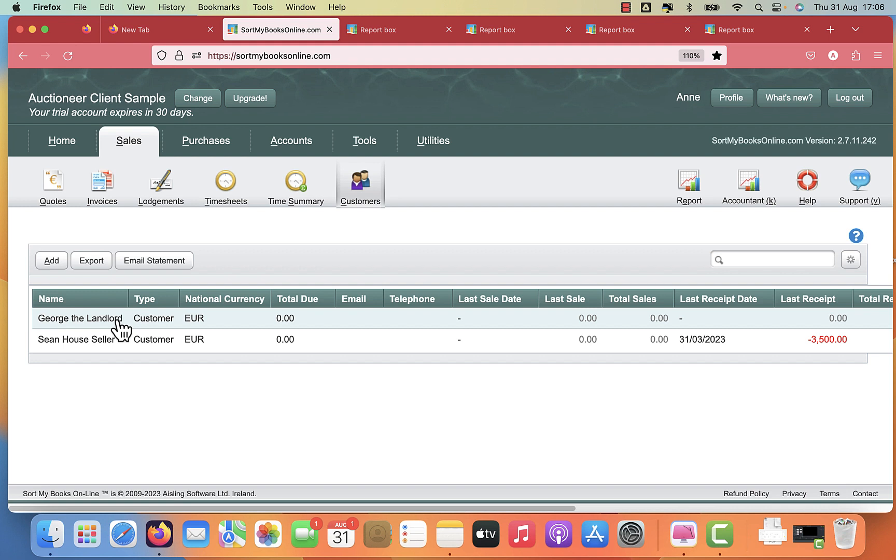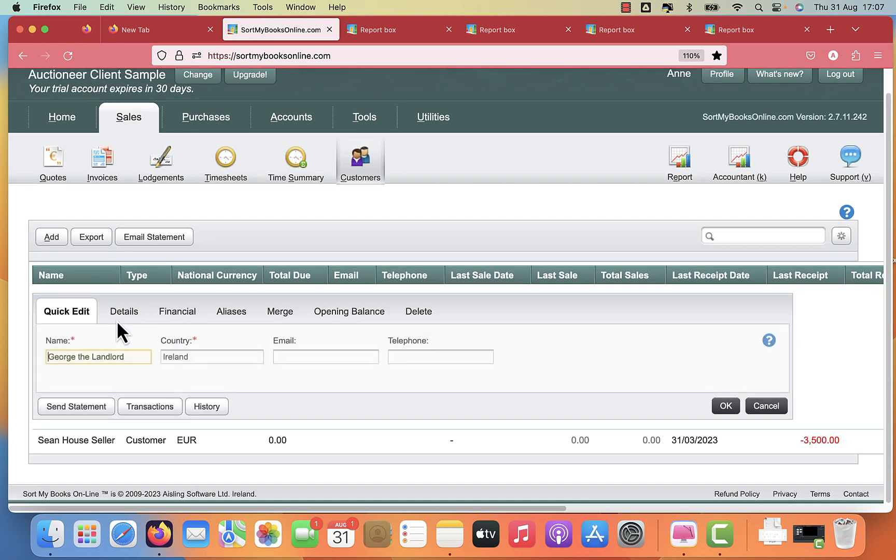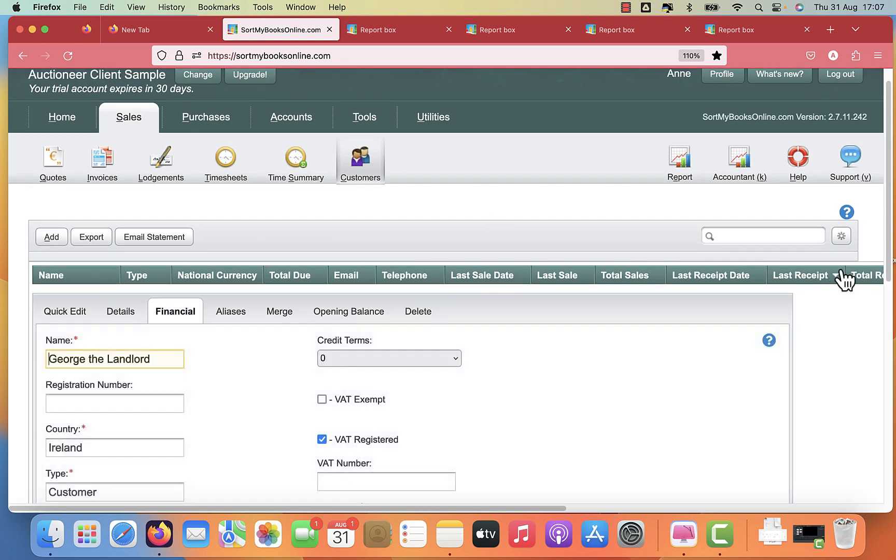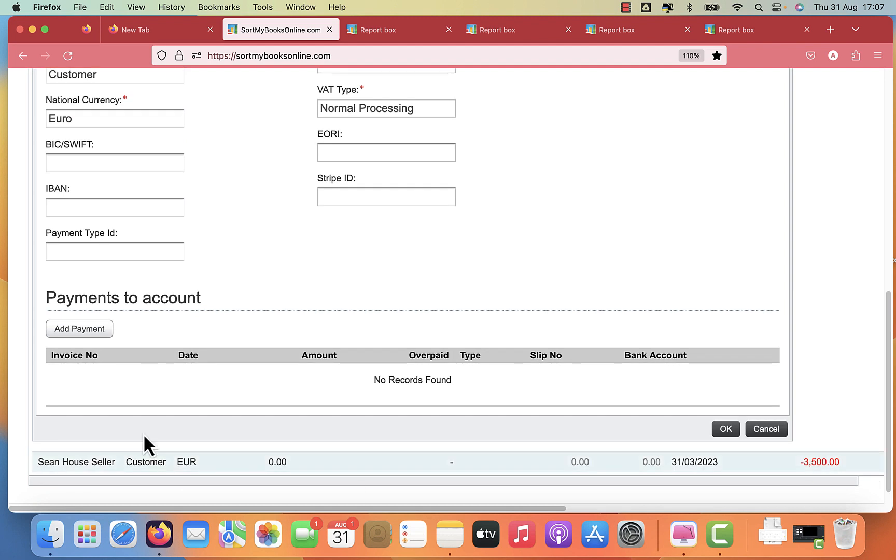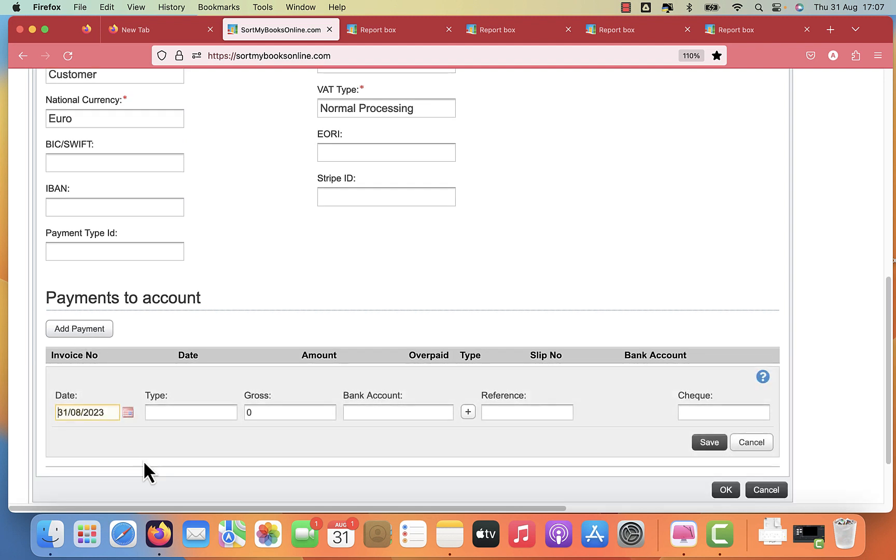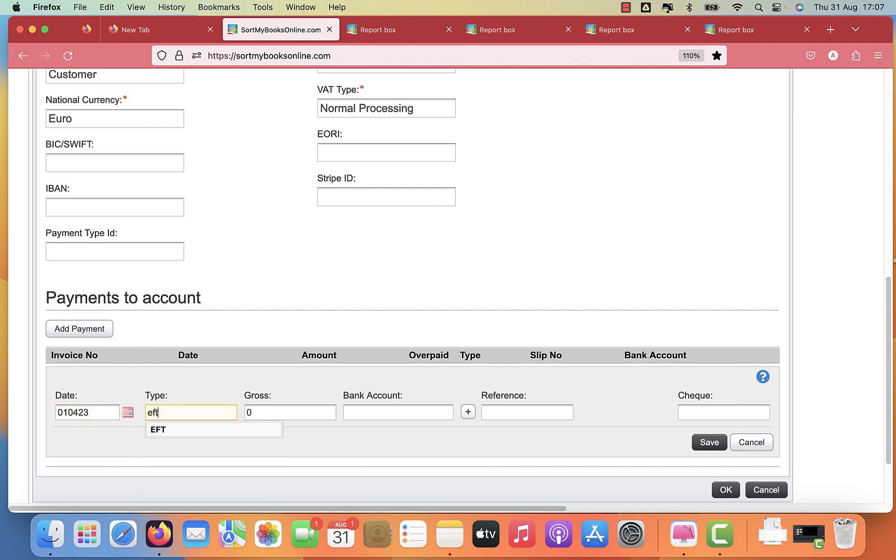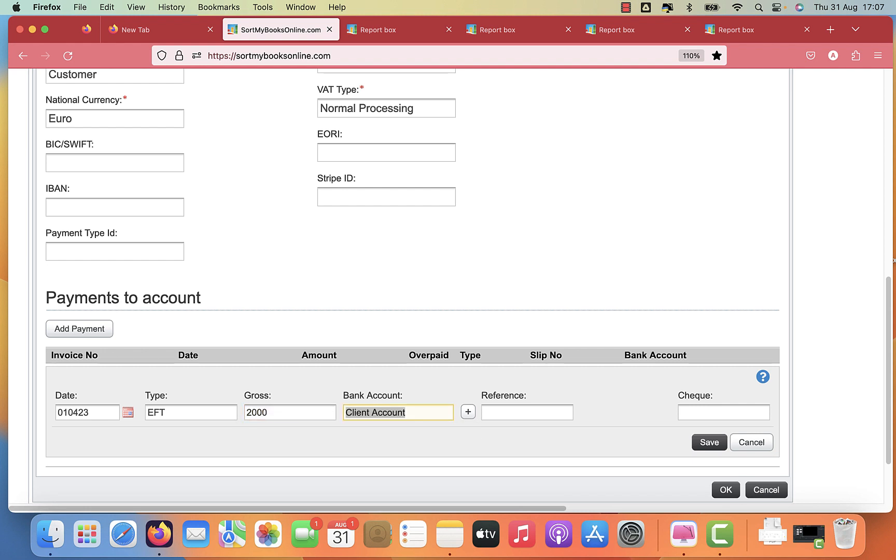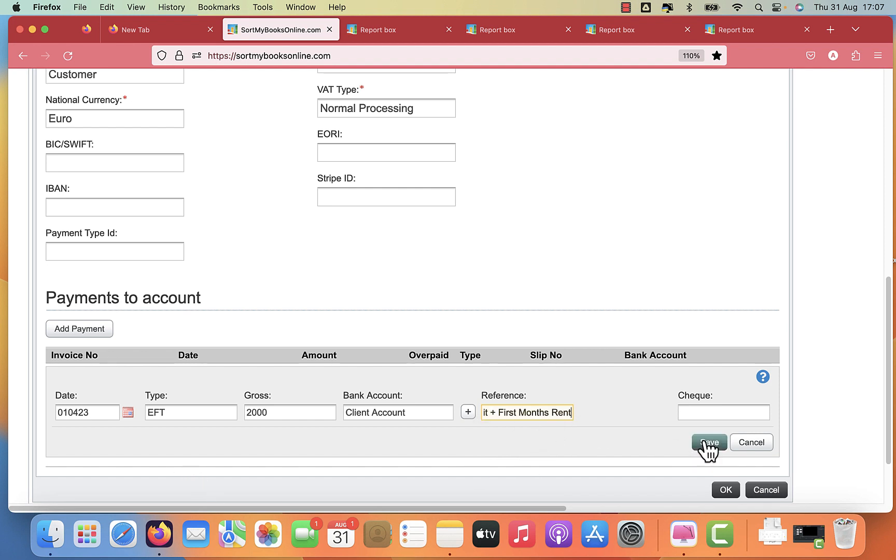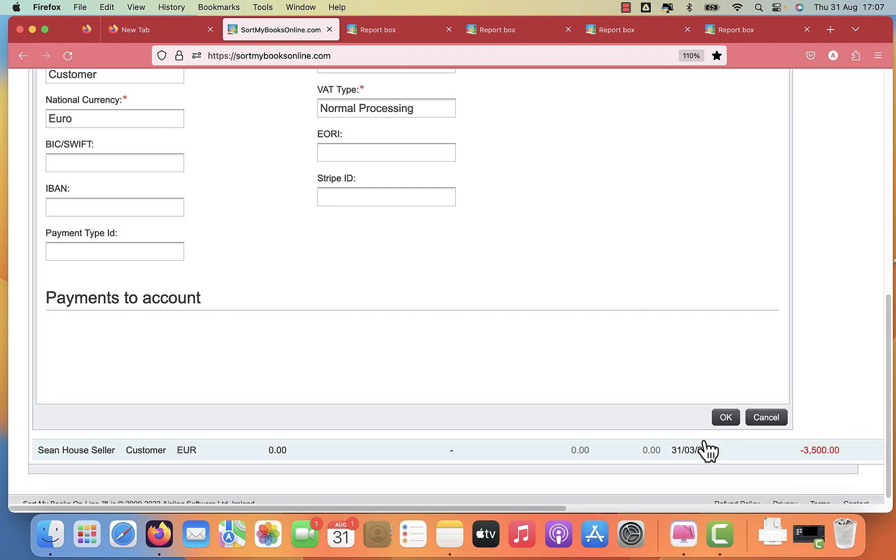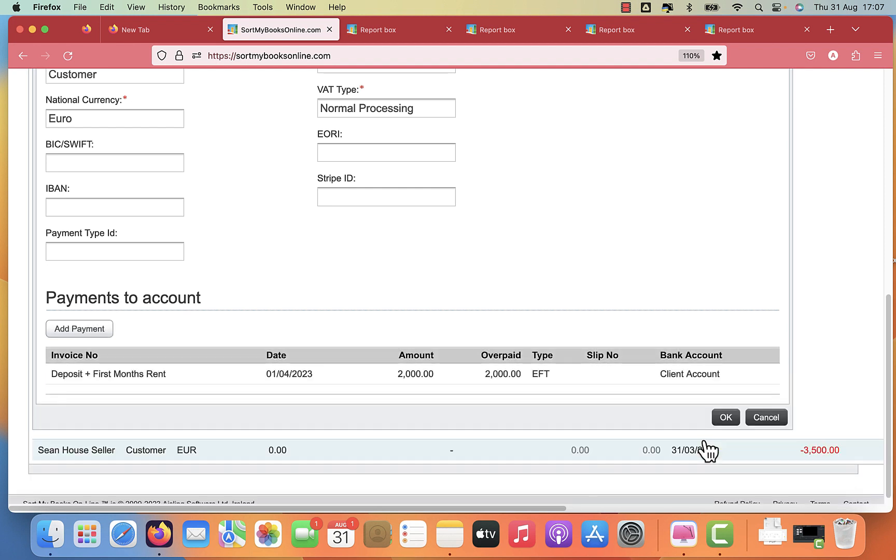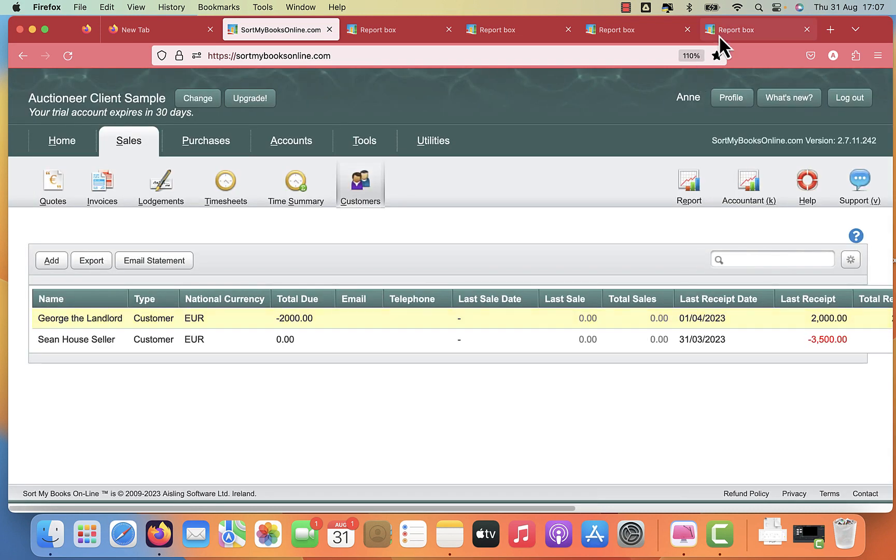Let's do the same exercise with George, the landlord. You've taken on George's property to rent for him. And now you've received from the tenant the deposit and the month in advance. You click on George, the landlord, click financial and add payment. You put in the date of receipt of the money from the tenant. Let's see, you've received 2000, a month's rent and a month's deposit. Deposit plus first month, you can put that in the reference, click save, and then click OK.